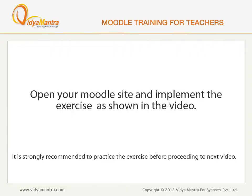Now, open your Moodle site in your computer and implement the exercise before proceeding to the next video.